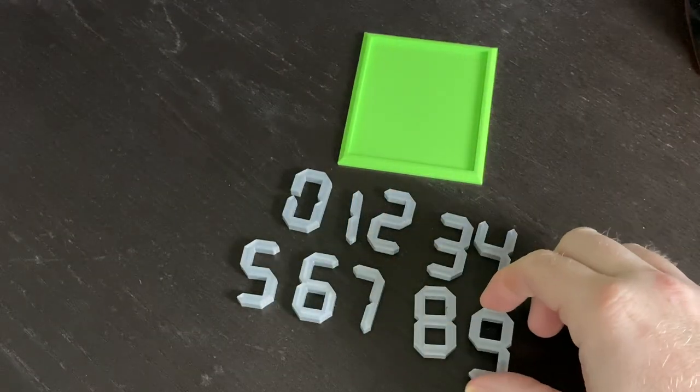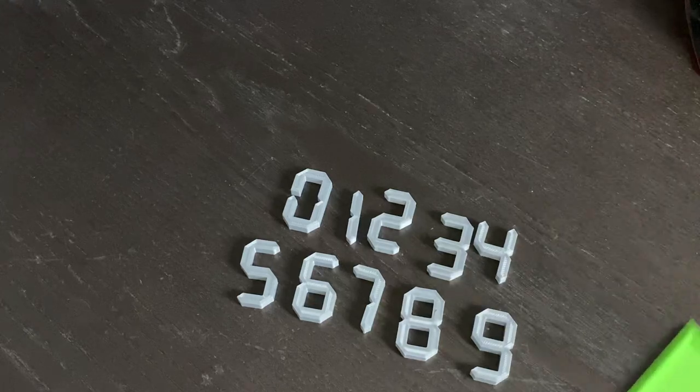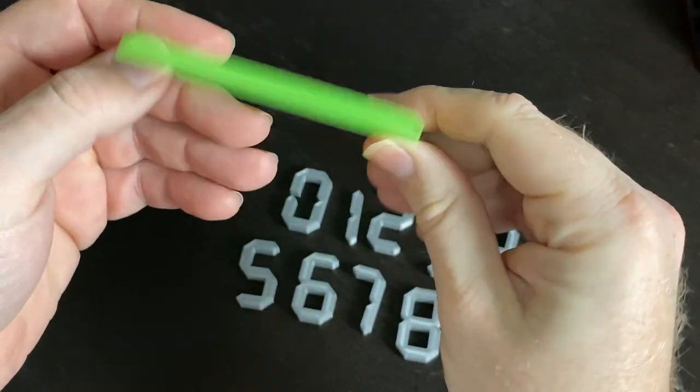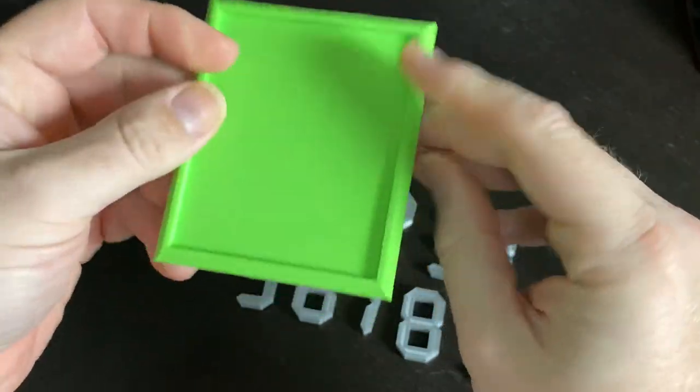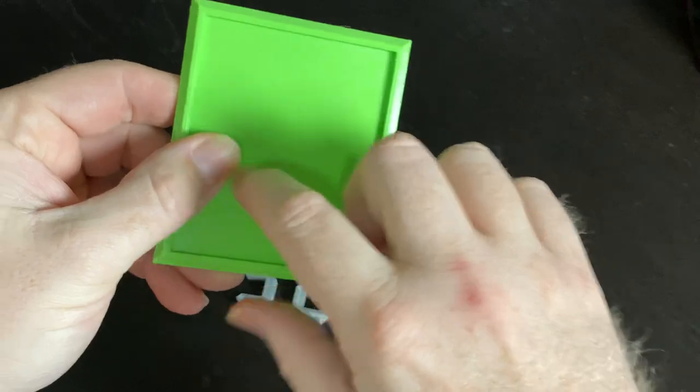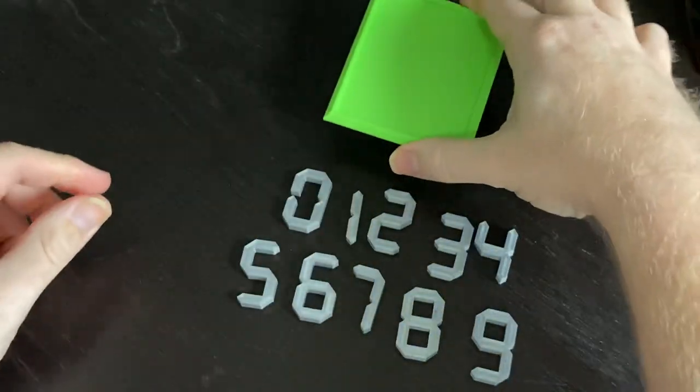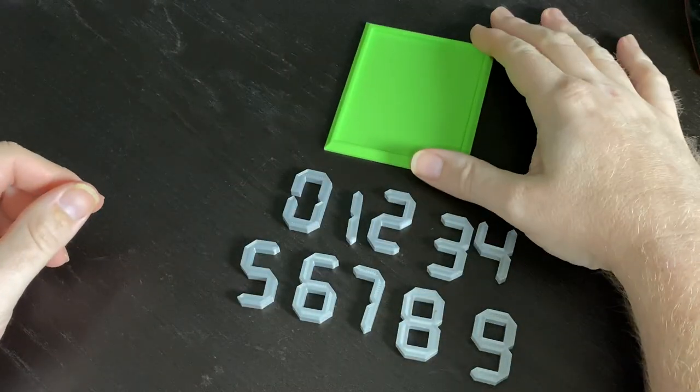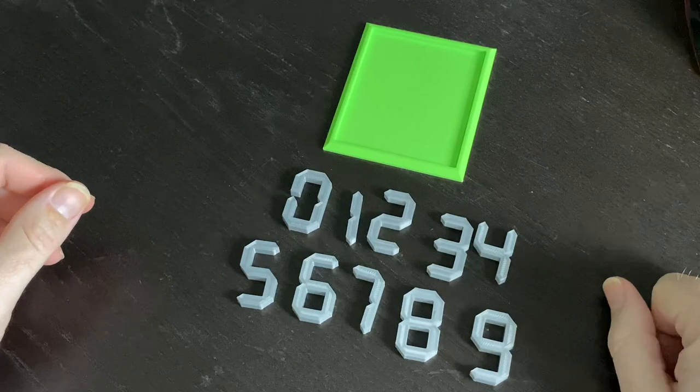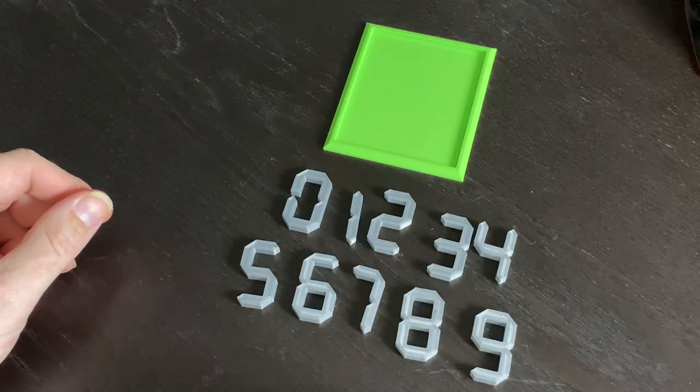3D printed numbers, and this is a little base for it. It's got a place in here to put the numbers, and all of these numbers fit in here.